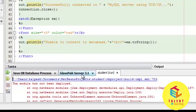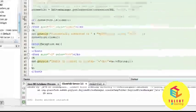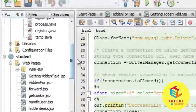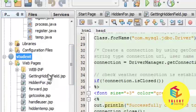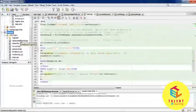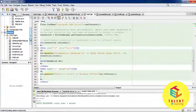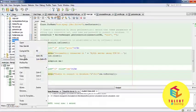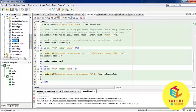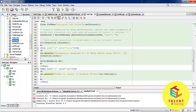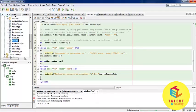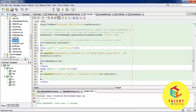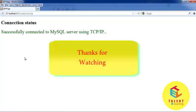Let's stop the GlassFish server and rebuild the program. Now run the main.jsp. Successfully connected to MySQL server using JDBC.